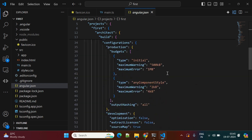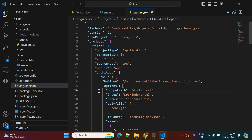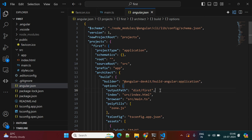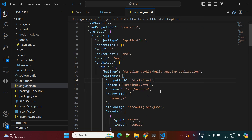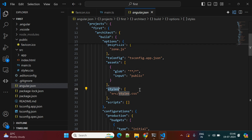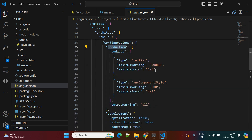Next is angular.json, which holds all properties related to production or other environment configurations. For example, you can see the output path — whenever you build the application, this folder will be created with all project-related files. The assets section is where you keep static assets. In the styles and scripts sections, you specify Bootstrap properties if you've installed the Bootstrap plugin.